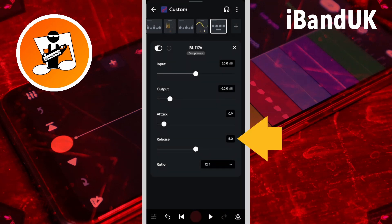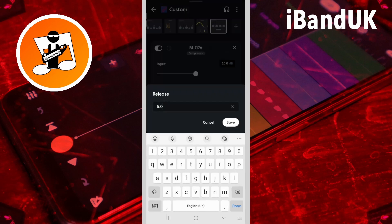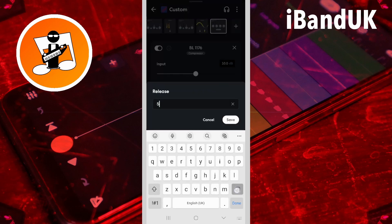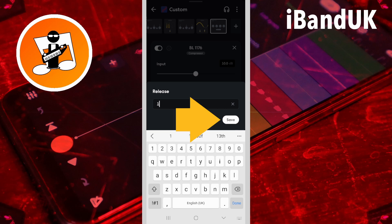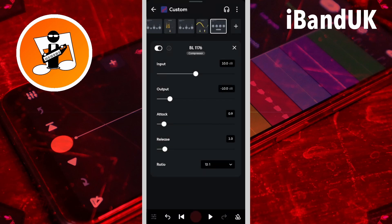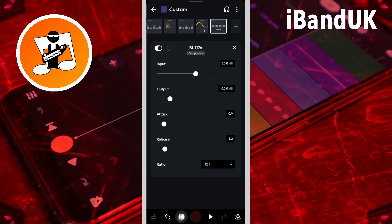Then tap on the release text box, type in 1, and tap on save. Here we will leave ratio set to 12 to 1.